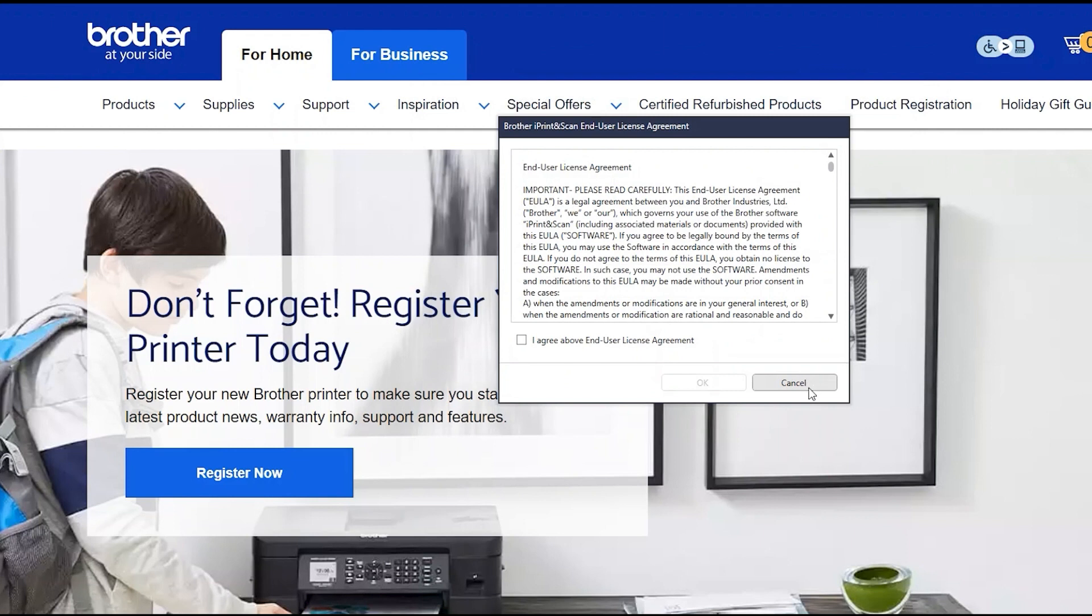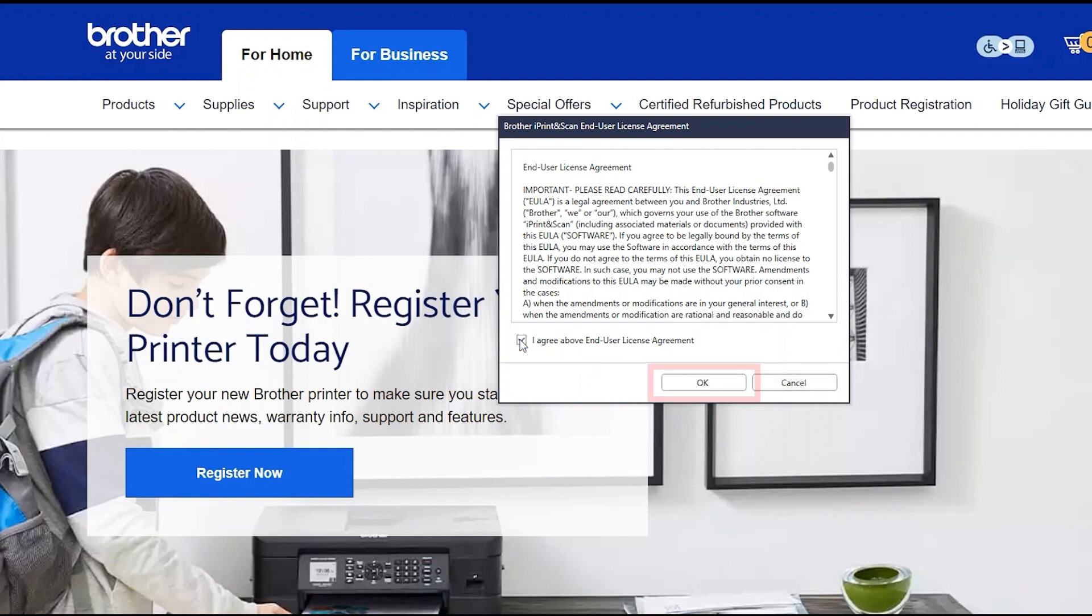If your model supports scanning, you'll be prompted to install Brother iPrint and Scan. To install, review the license agreement and click Accept to continue. And click OK.